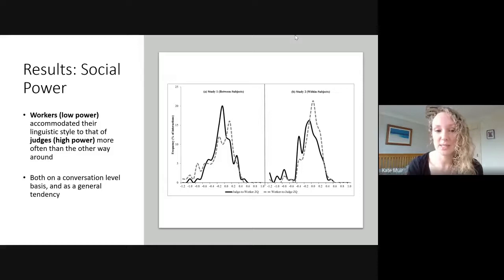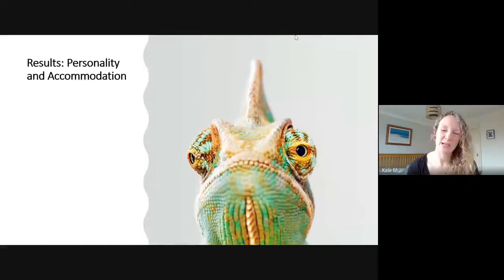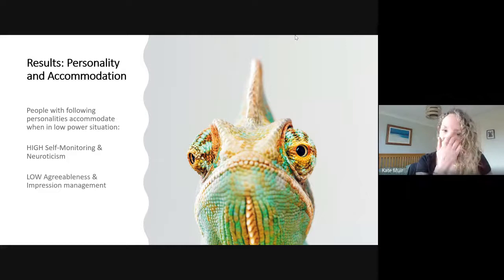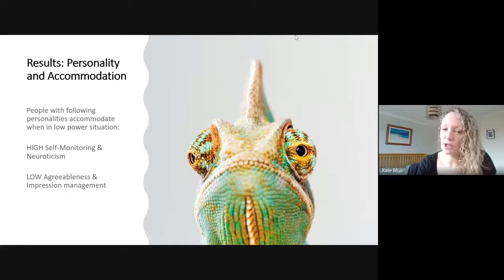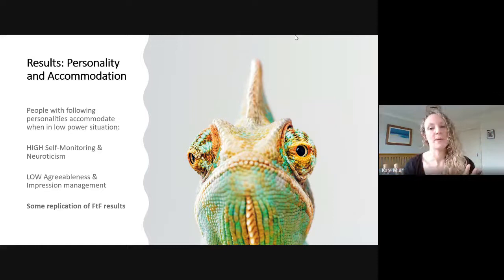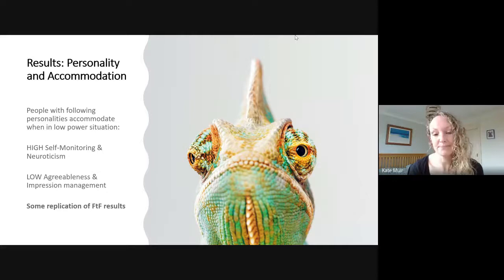The personality results only partially replicated this time. What I found was that people who had high self-monitoring, high neuroticism, low agreeableness, or low impression management were the ones who adjusted their linguistic style in the lower power situation. Machiavellianism, for example, did not replicate this time. So it's a partial replication, but still not the most attractive personality traits that emerged.